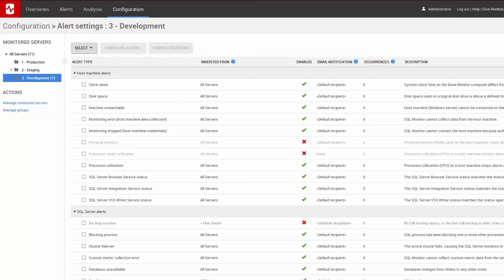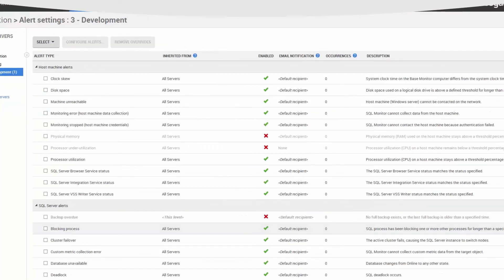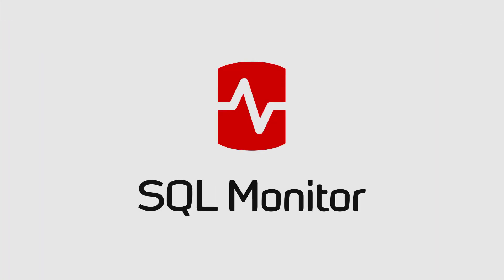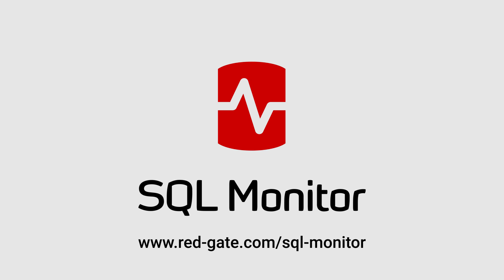Hopefully this video has shown you how to do it. Thanks for watching. And make sure you hit the subscribe button for more videos from Redgate Software.